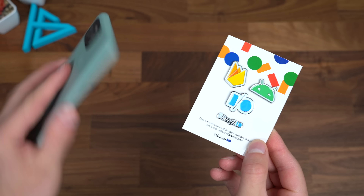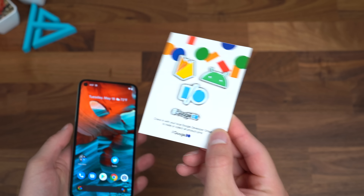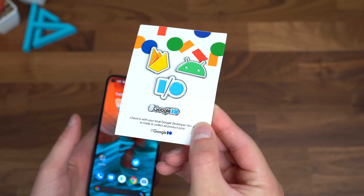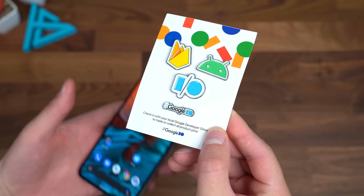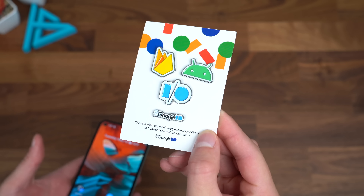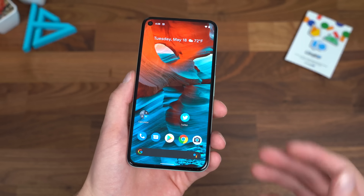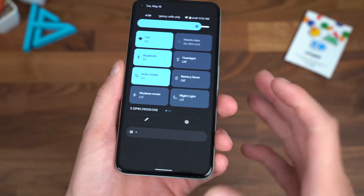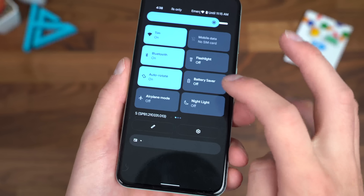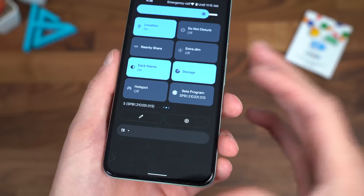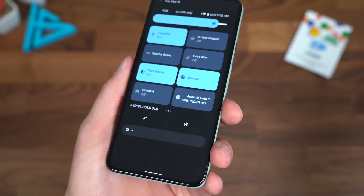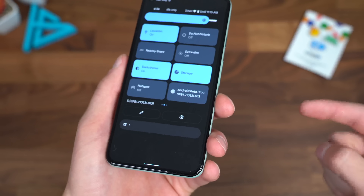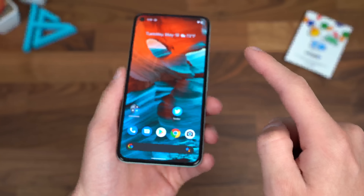Let's get started. Here's my Pixel 5 with the Android 12 beta installed. Just wanted to show off the Google I.O. pins that Google had sent over. Generally, we get these when we attend I.O. — obviously, that wasn't the case this year. Swiping down, you'll notice a little S right there in the corner, and I am a part of the Android beta program. It does not have a dessert nickname — they kind of did away with those, unfortunately — so it is just known as Android 12.